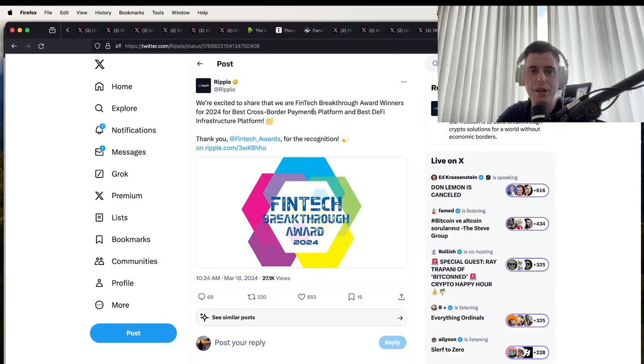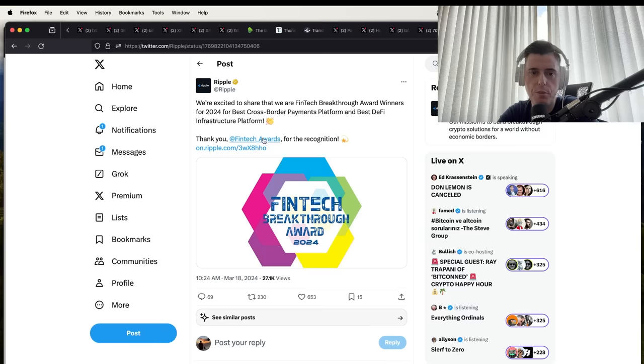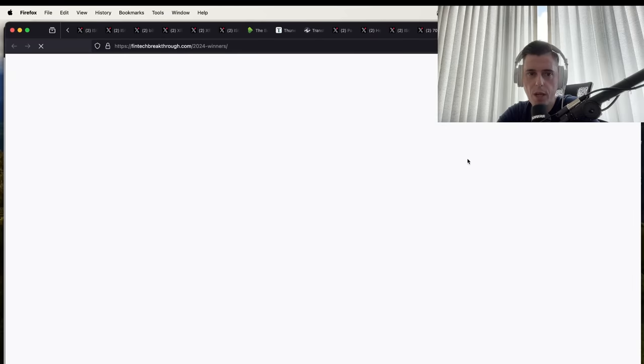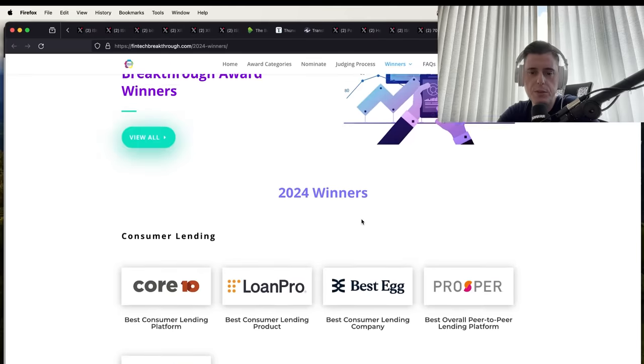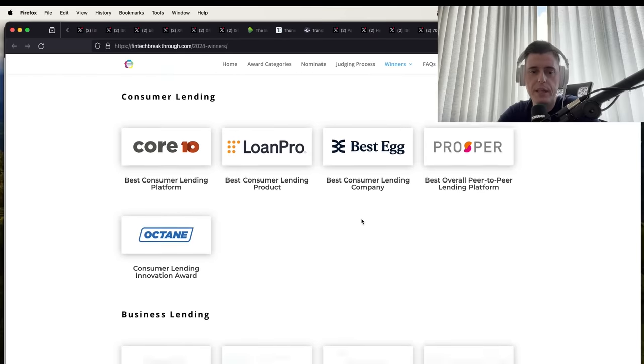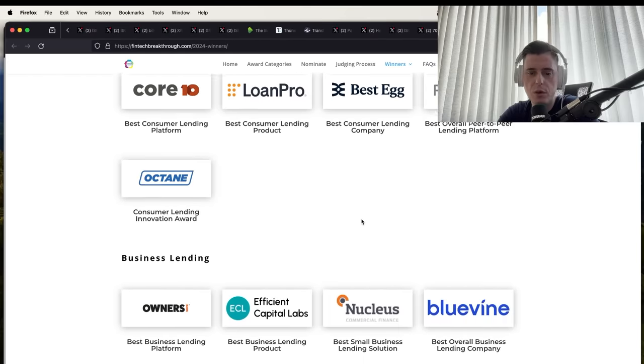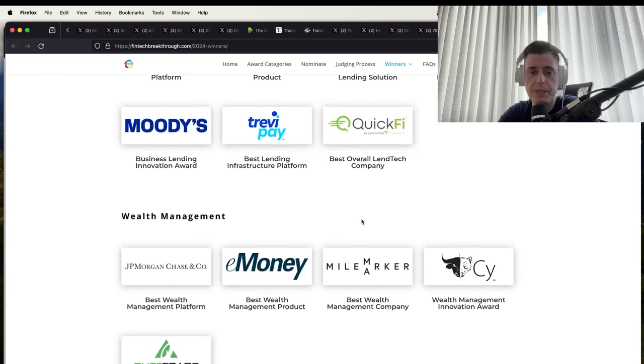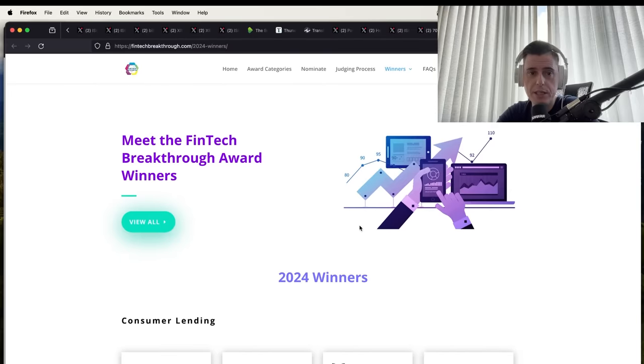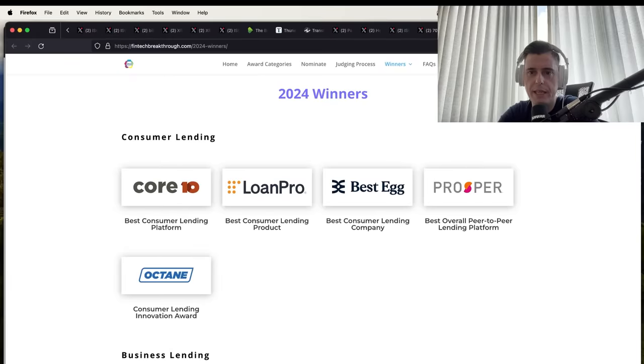Ripple is also excited to share that we are Fintech Breakthrough Award winners from 2024: Best Cross-Border Payments Platform and Best DeFi Infrastructure Platform. It's good to see Ripple being a leader in the space and doing these awards. Some of these companies may grow to be some of the biggest in the world and some may just fall by the wayside. Here are some of the winners, we're not going to get into all of them one by one.